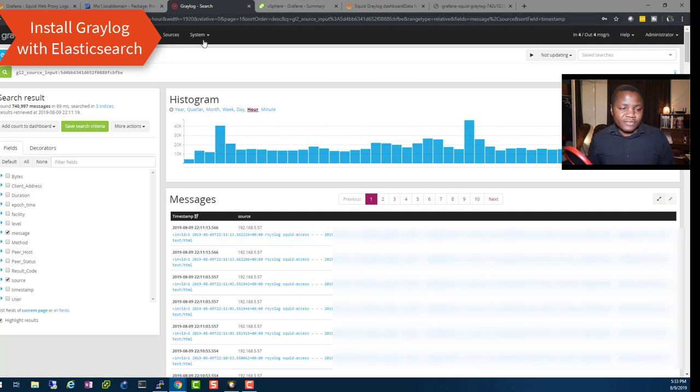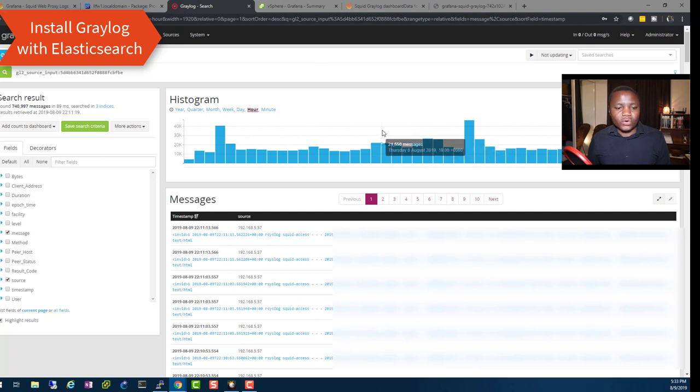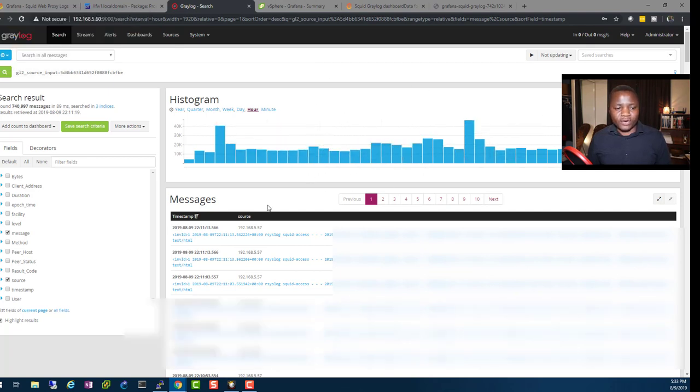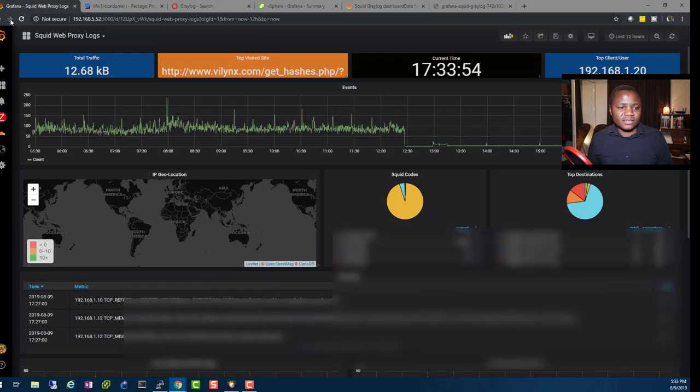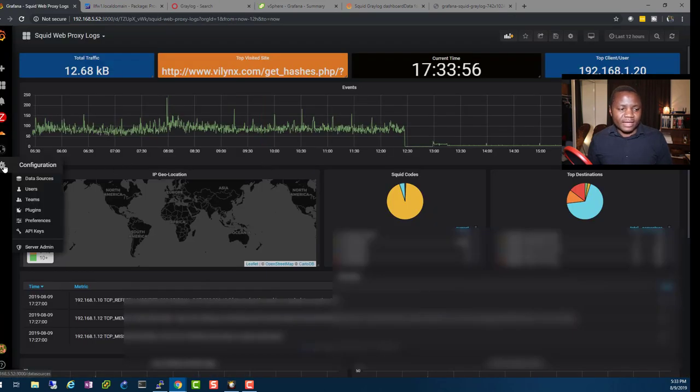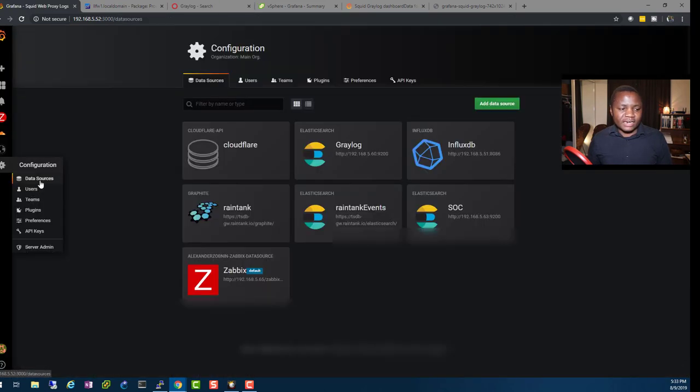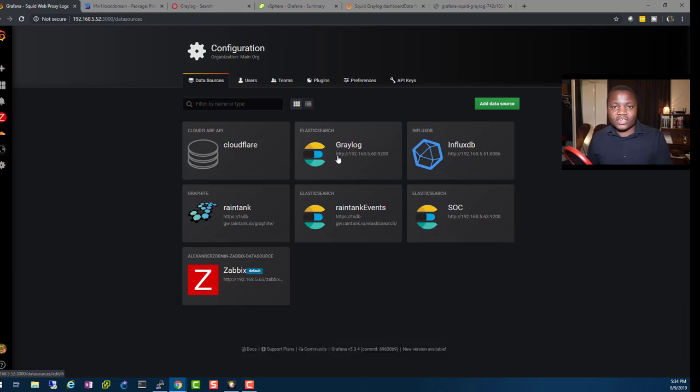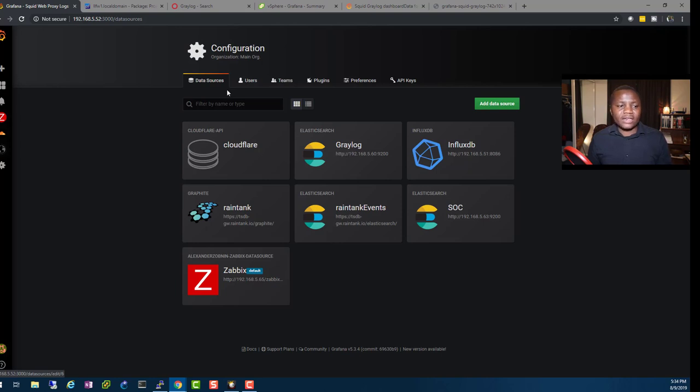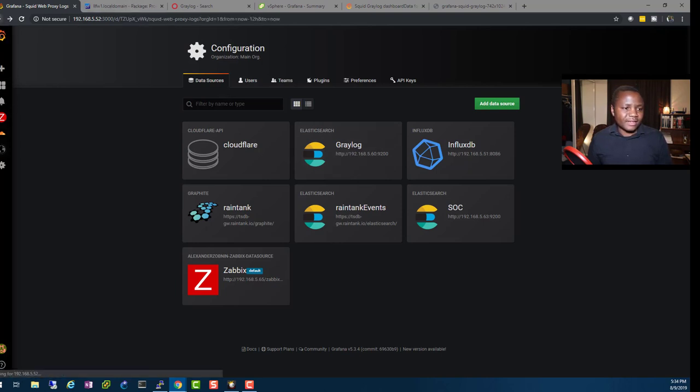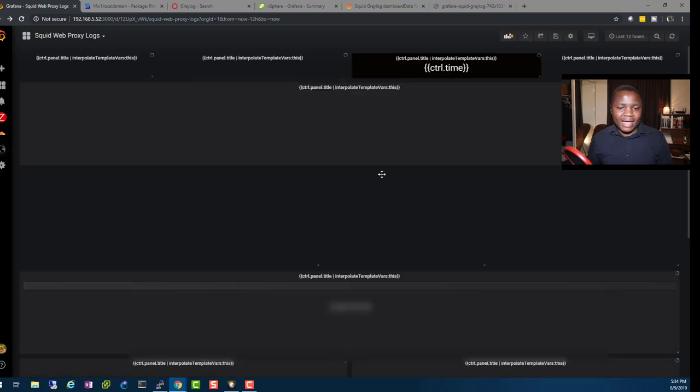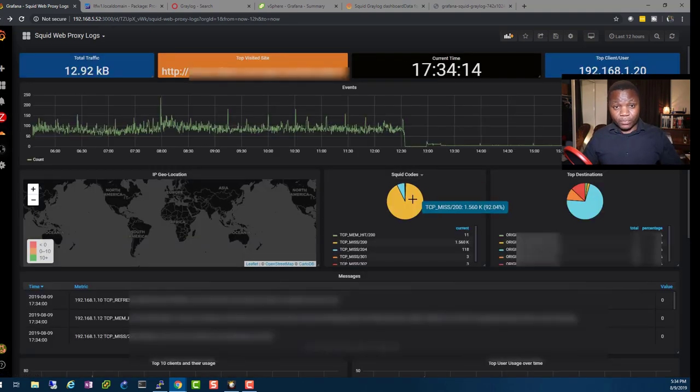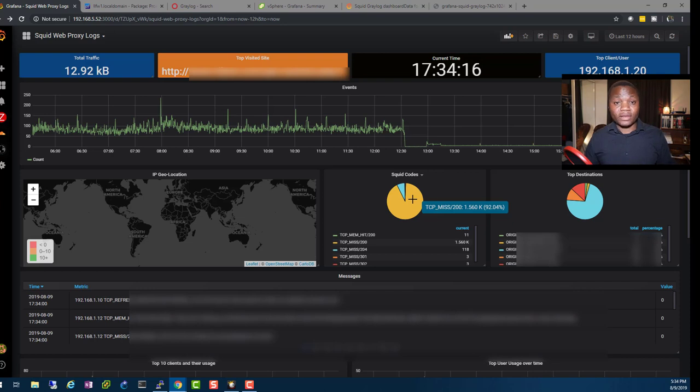After you install Graylog, you index all your logs. The next thing you need to do is just point your Graylog straight to Grafana by adding it as a data source. As you can see here, my Graylog with the Elasticsearch is actually listed as a data source. That's all you need and you end up with graphs that look exactly like mine here. The setup is very simple and it's not complicated at all.